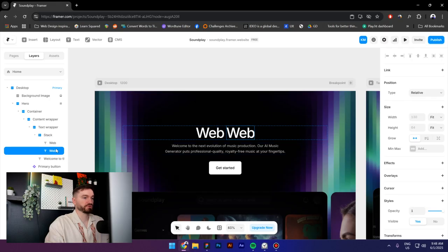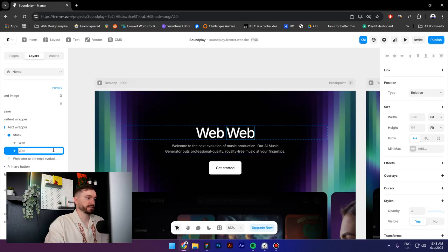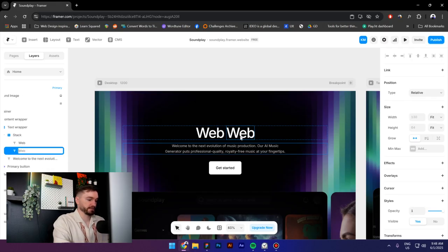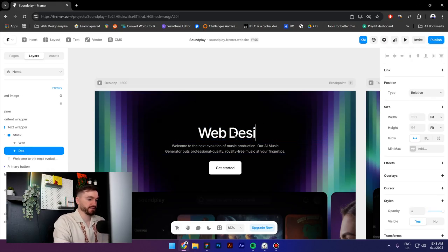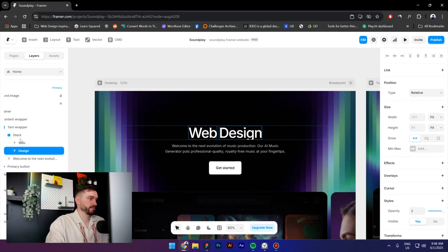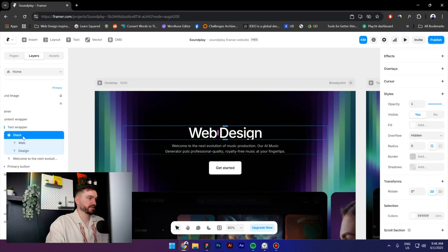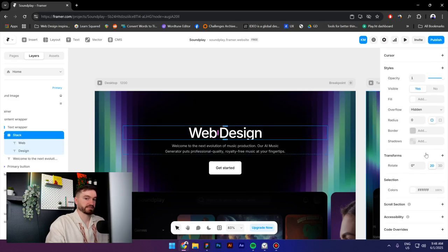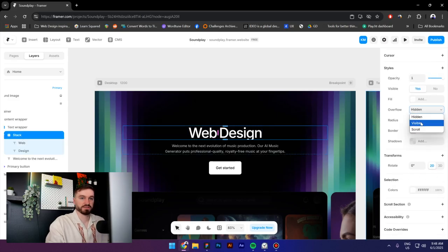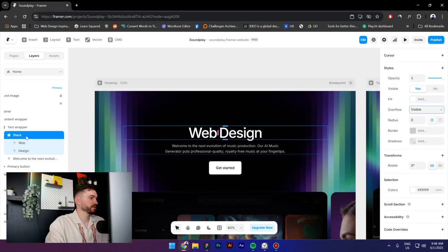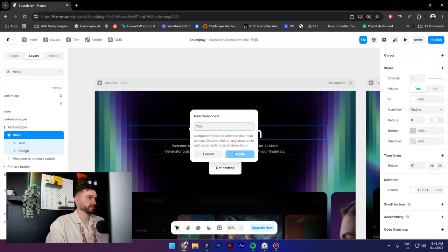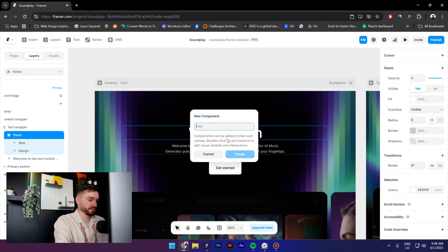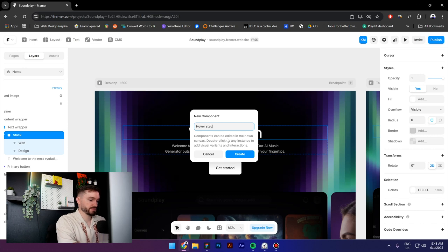Next I will select the stack, make sure the overflow is visible, and then right click and create a component and call it a hover stack.